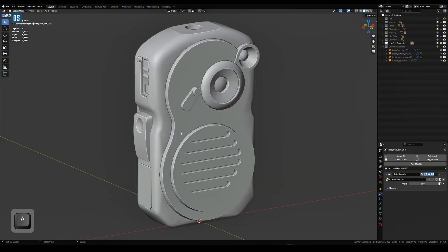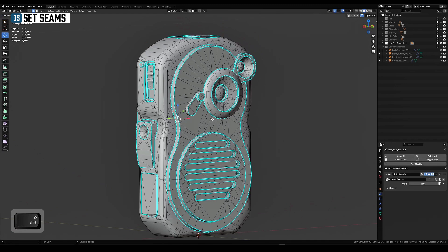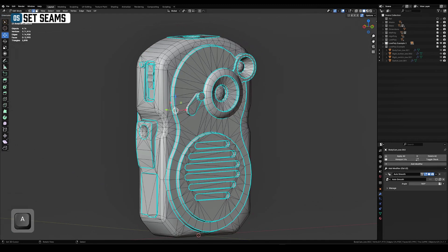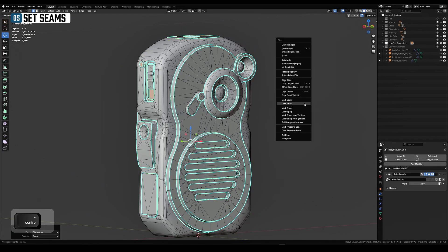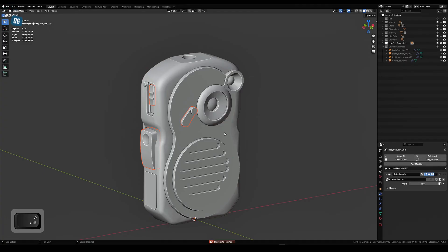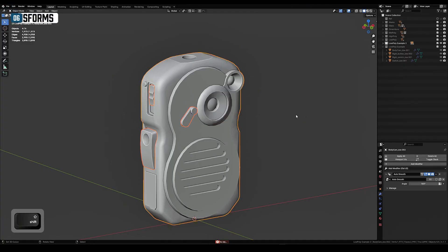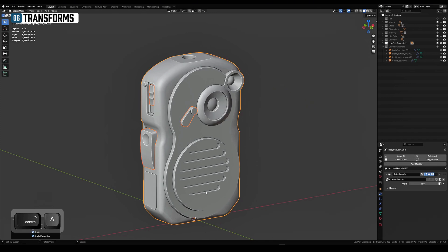Mark all sharp edges as seams. This is very important. Apply the transforms. Also the most important is to apply rotation and scale.